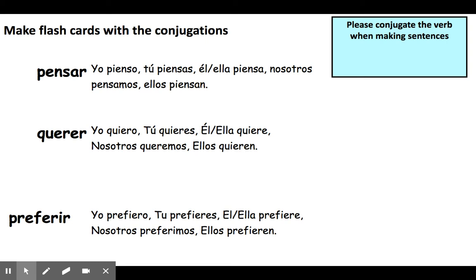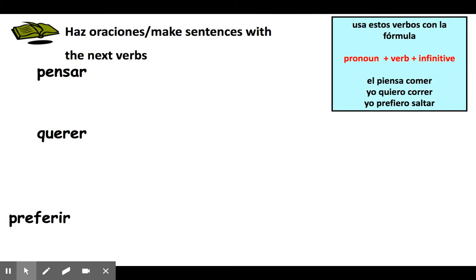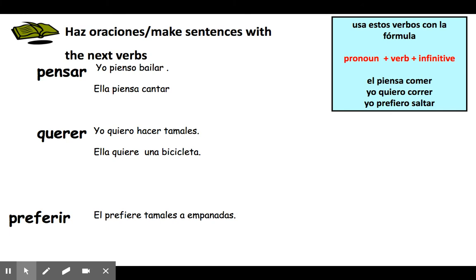Please make sure that when you are making the sentences, you need to match the pronoun with the conjugation. For example, if I ask you to make sentences with these verbs, and you say yo pienso — you need to go back into the conjugations. What is the conjugation for pensar if I want to use the pronoun yo? You have to go into the conjugations and look up yo. How do I conjugate with yo? Yo pienso bailar.